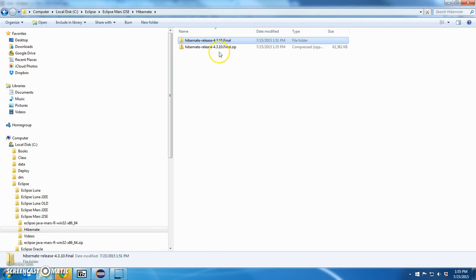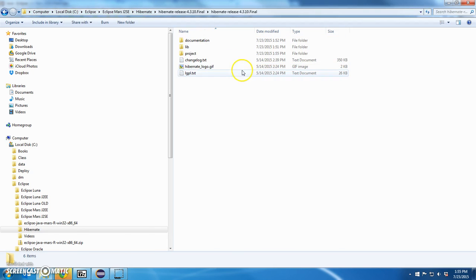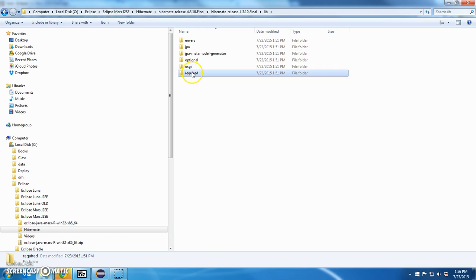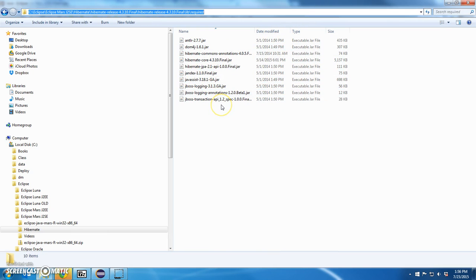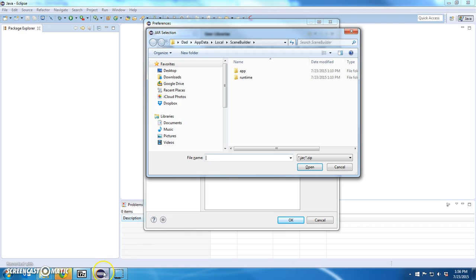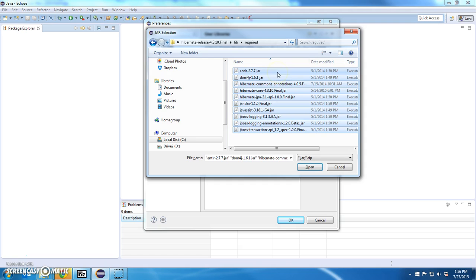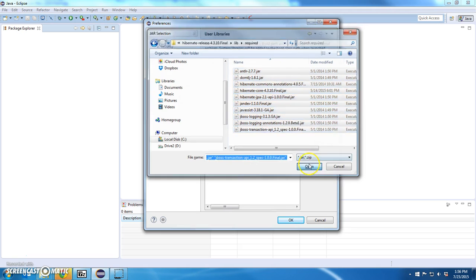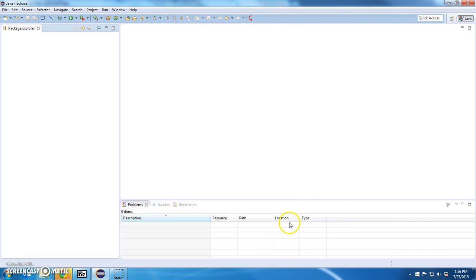If I go back to Hibernate, go to Hibernate, go to Lib, go to Required, these are the jar files that I need to create with my user libraries. I'm going to go to that library, select them all, click OK.